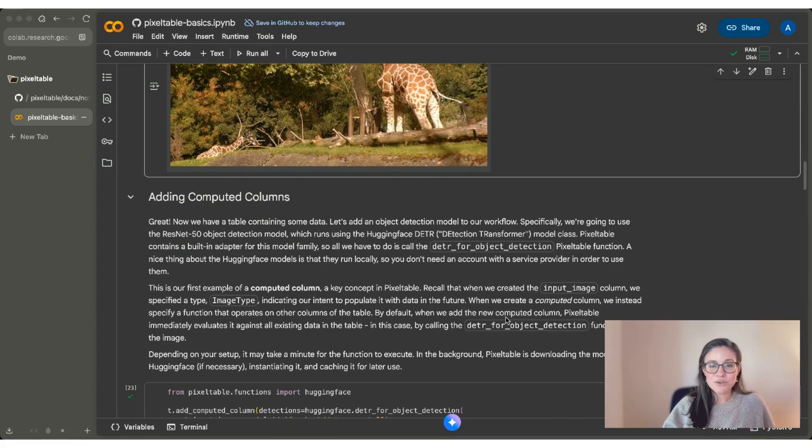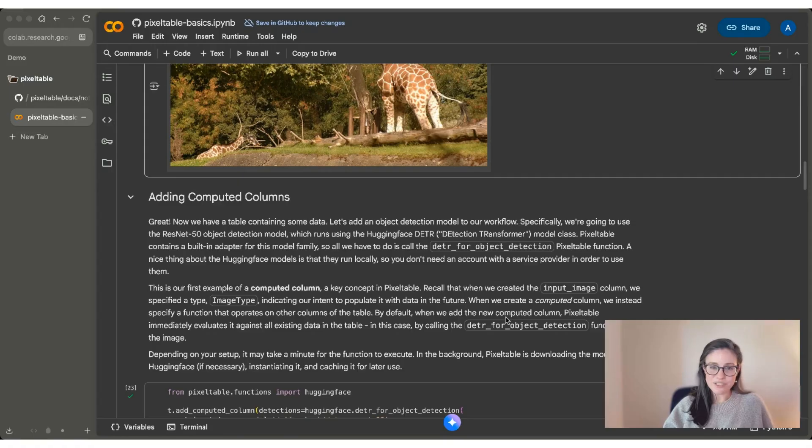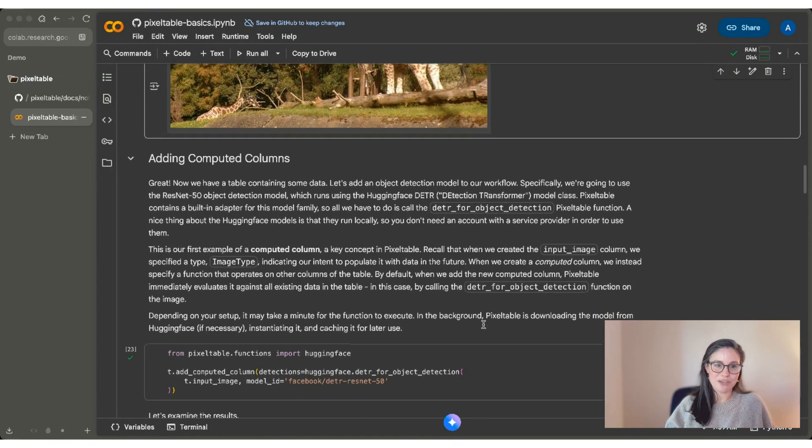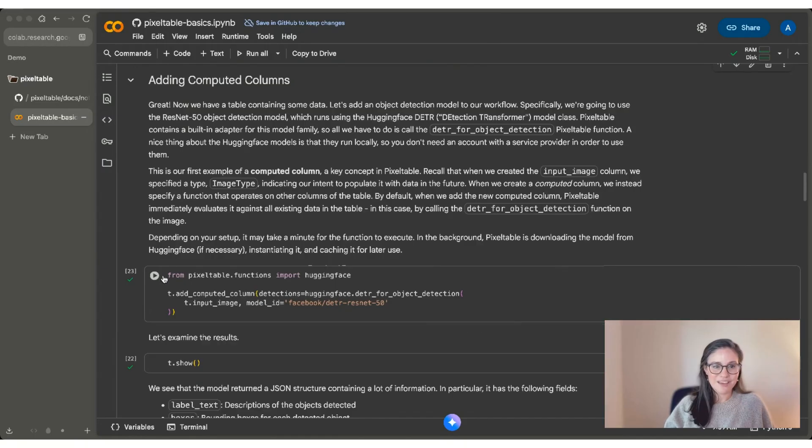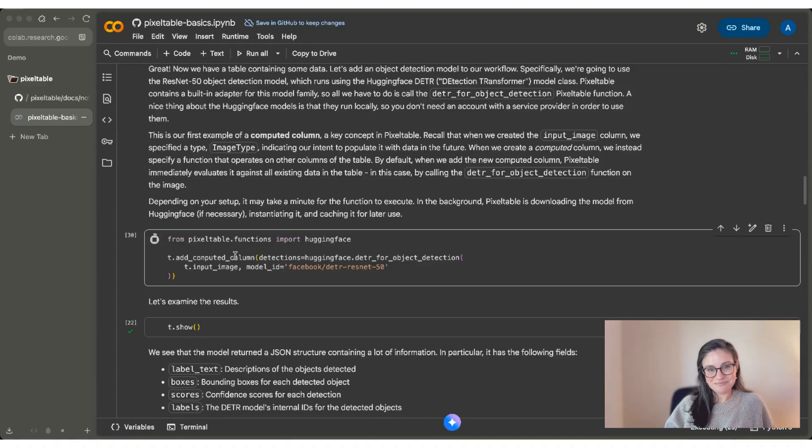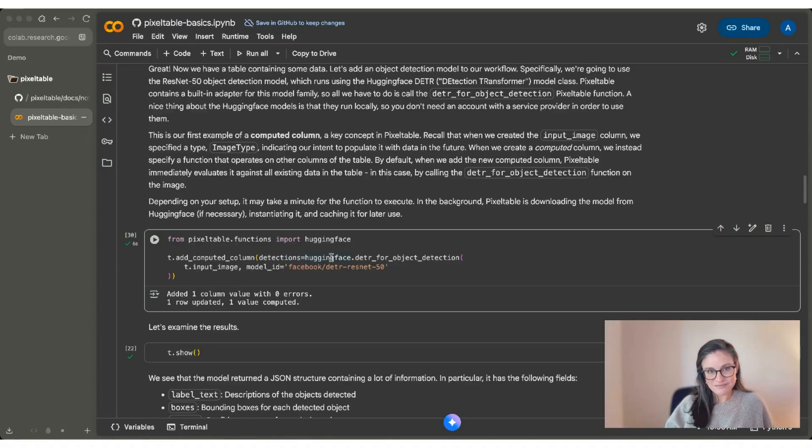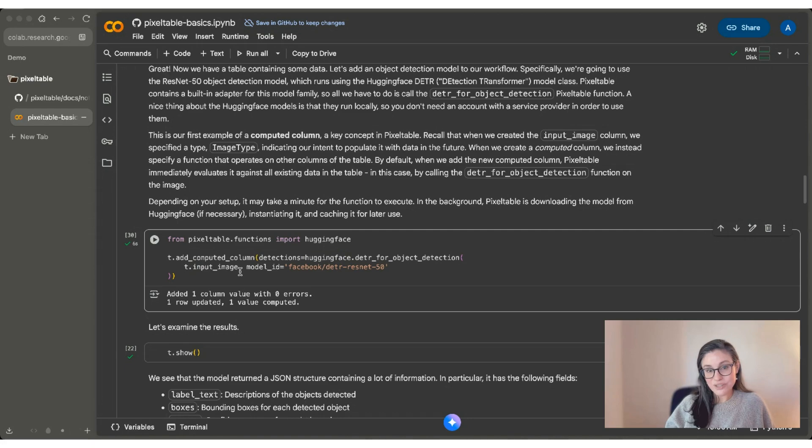So here we're going to add an object detection model to our workflow. We're going to use one from HuggingFace. And this actually has a built-in adapter for this model family in PixelTable. So we don't have to do any additional downloads or set up an API key. I'm going to just run this code chunk and it takes a second. We're taking t and we're adding a computed column. The column name is detections. And you can see that we're using this HuggingFace model. The only input is input_image and you can see the model ID.